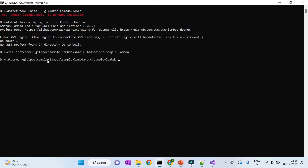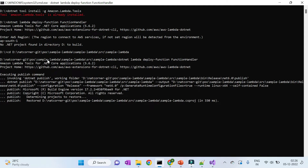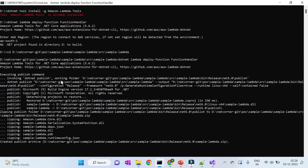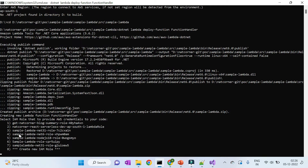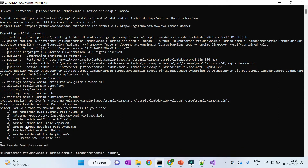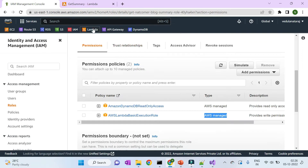Navigate to the correct source folder and execute the deploy function command. It will publish your source code and create the Lambda function. During creation, it will ask you to select an IAM role — select the 'AWSLambdaBasicExecutionRole' role created in the prerequisites. After that, the Lambda function is successfully created and deployed.